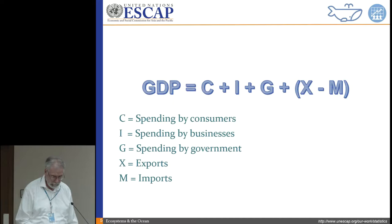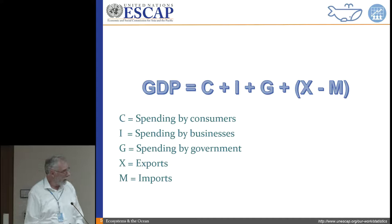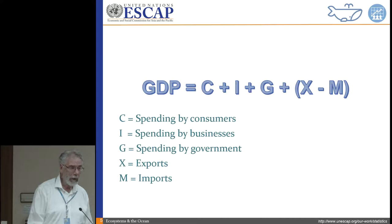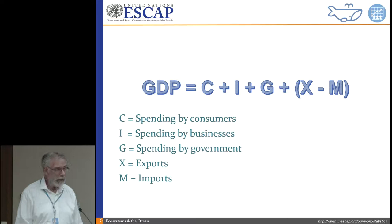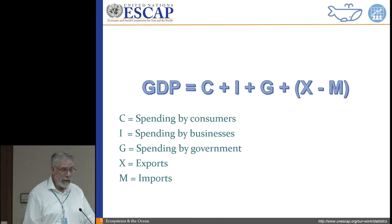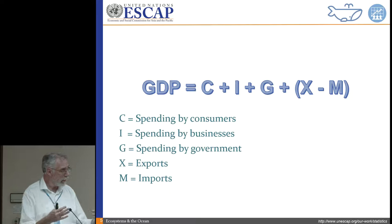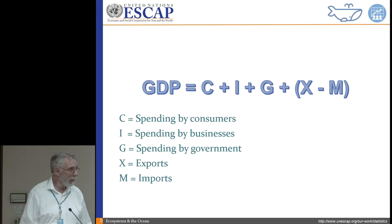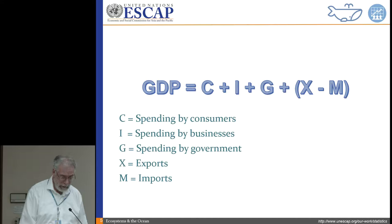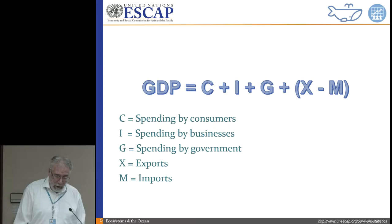GDP is a combination of components. To know how much consumers are spending, we need household surveys. To know how much business is spending, we need business surveys. For household surveys, we need population registers and censuses. For business surveys, we need a business register. We also need to keep track of all the imports and exports, which we get from customs and other places. So it's really not that simple.